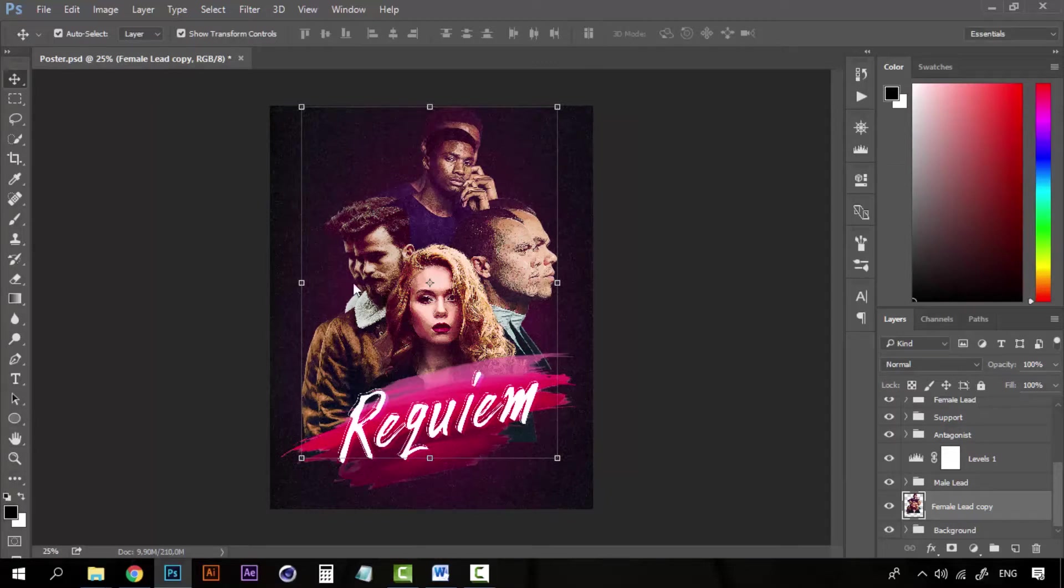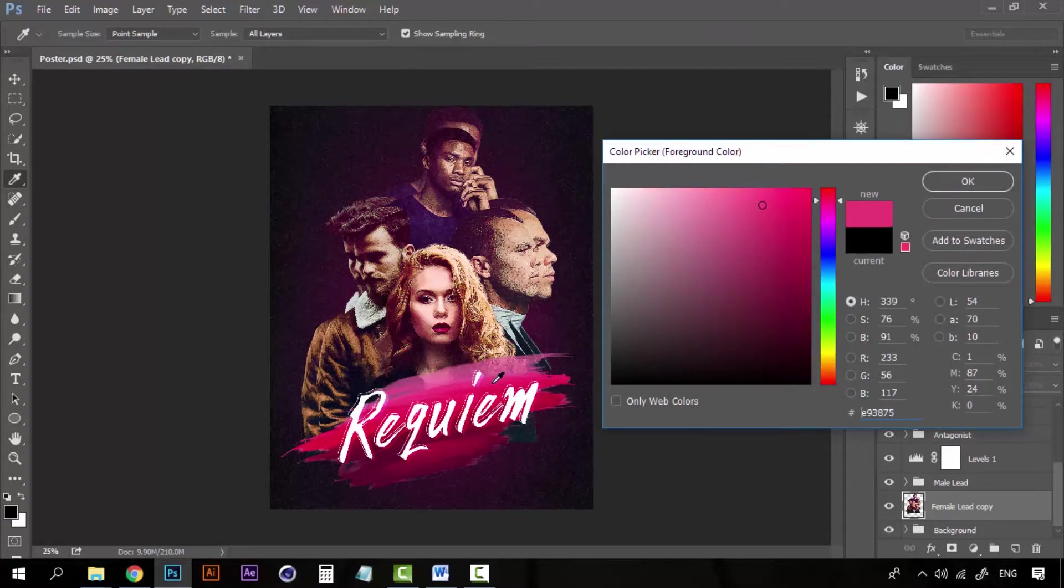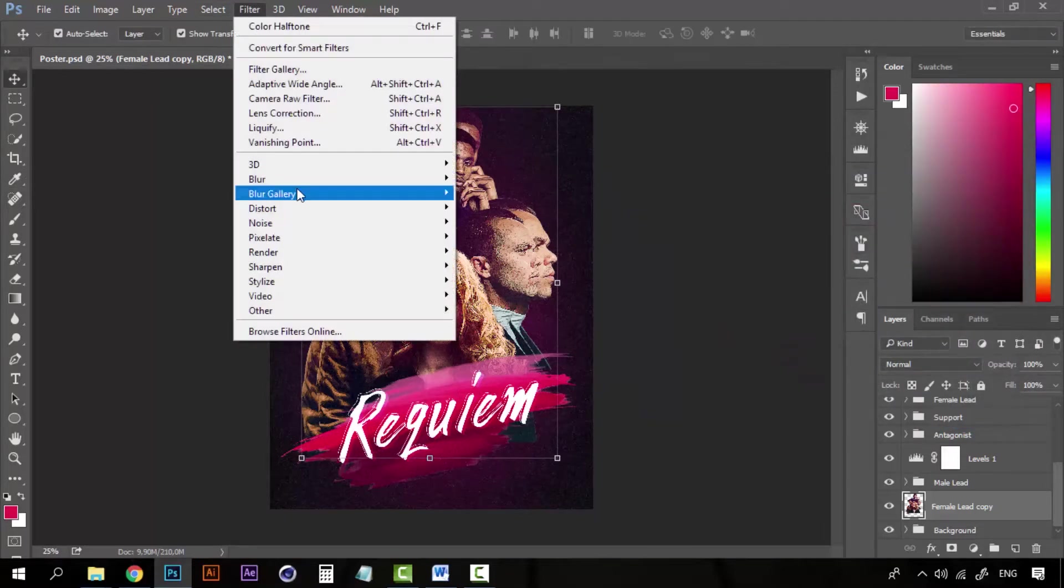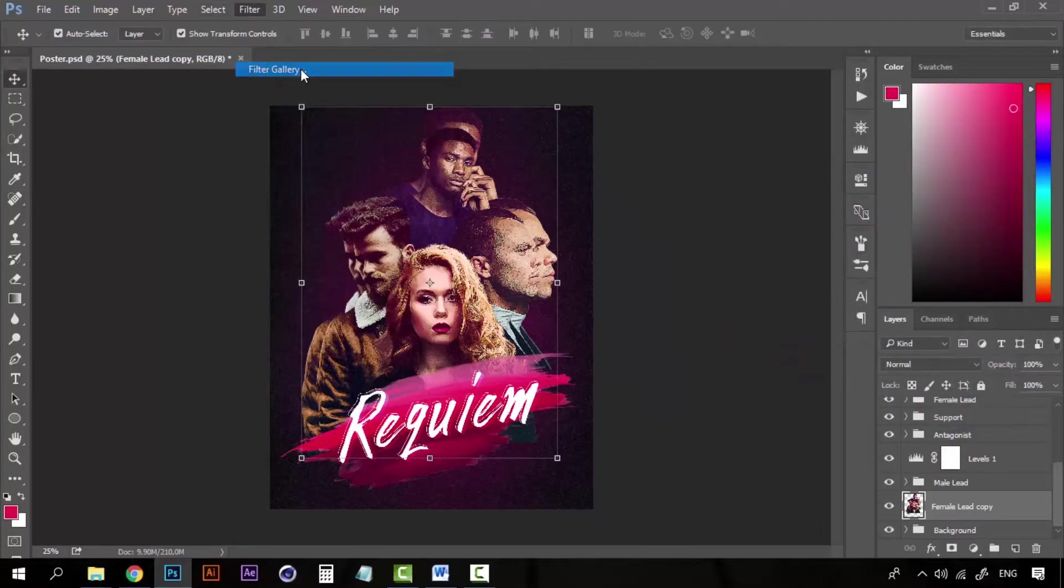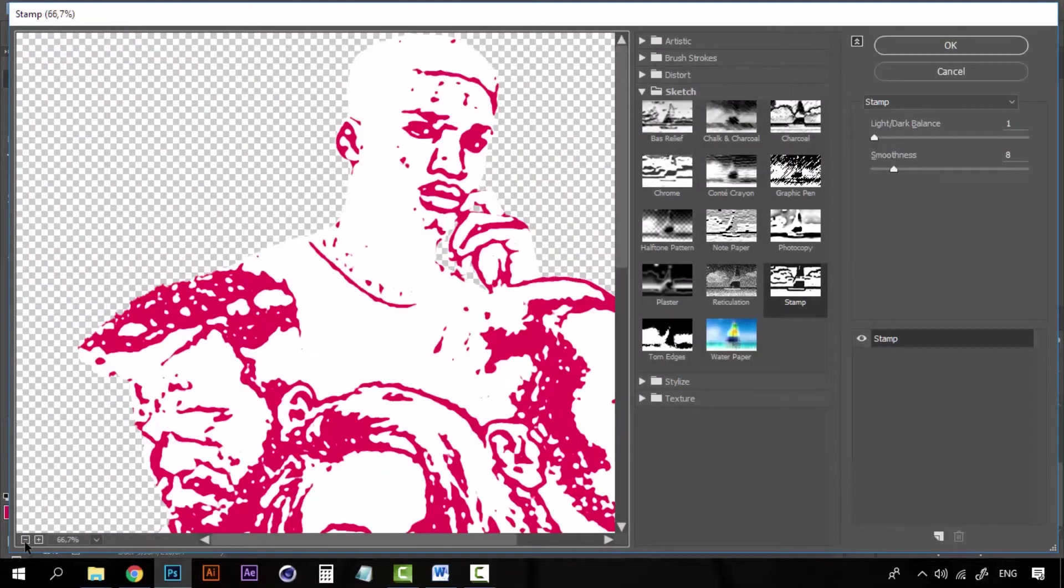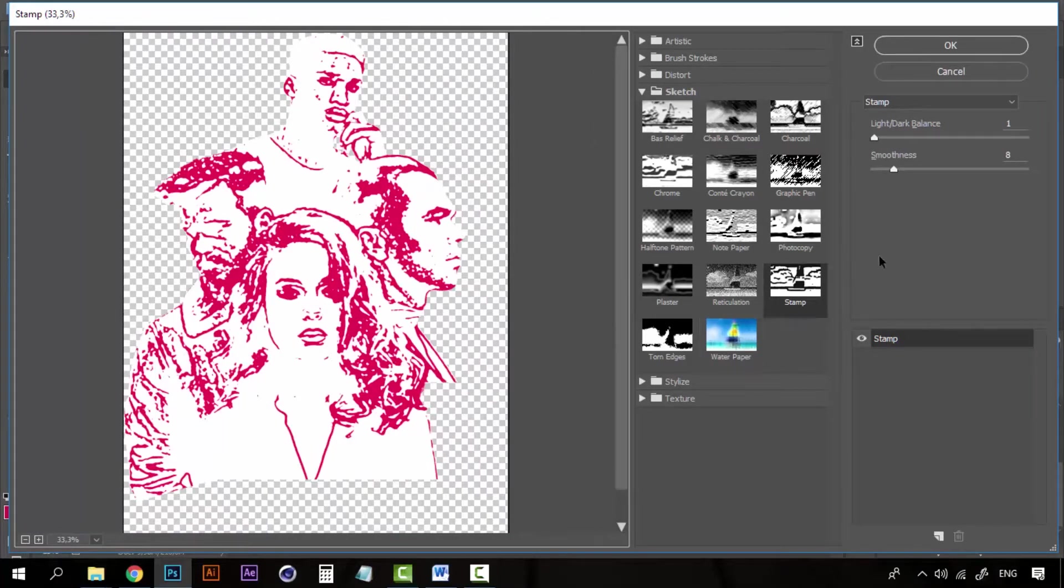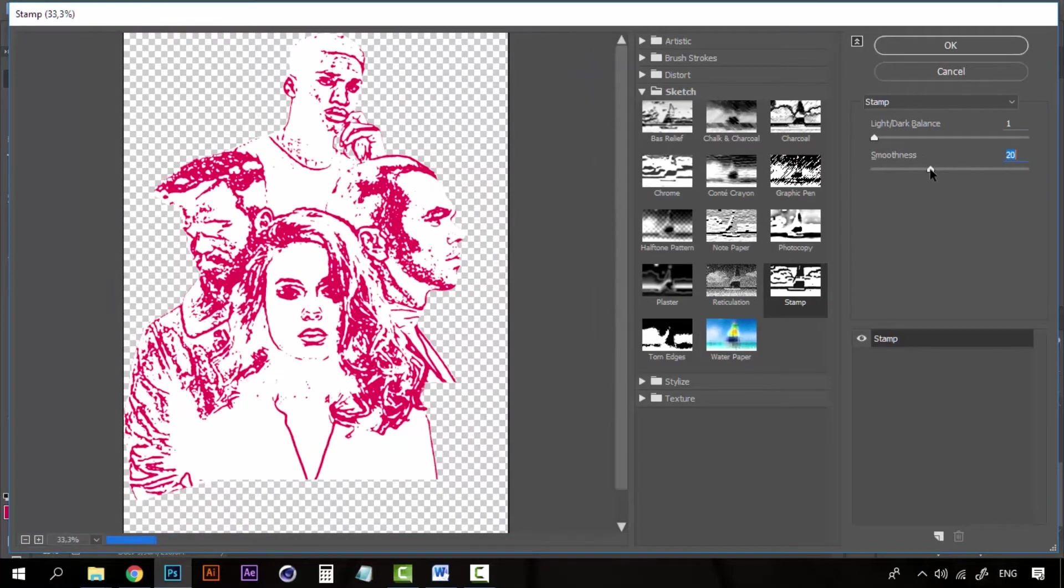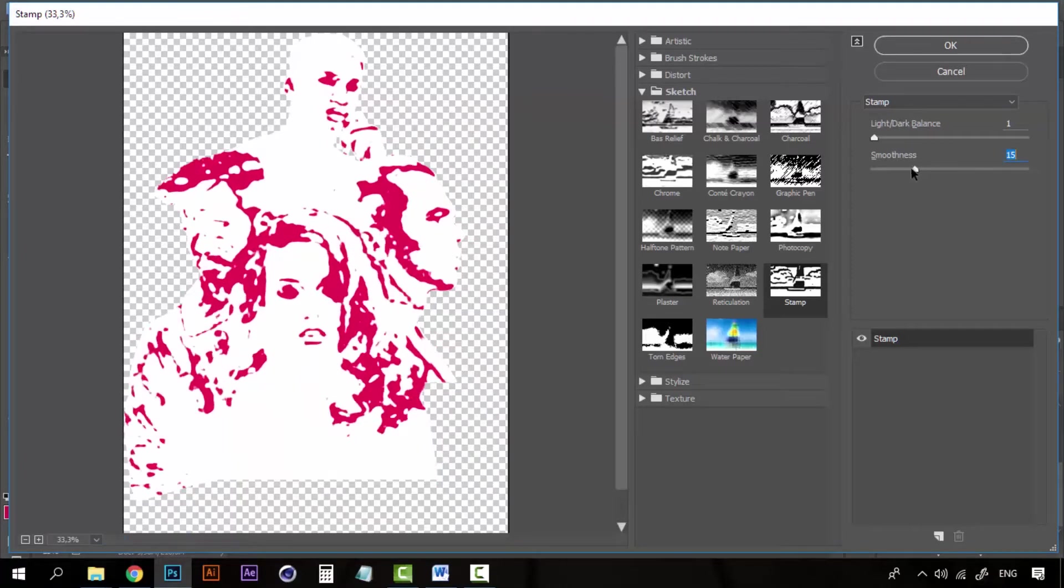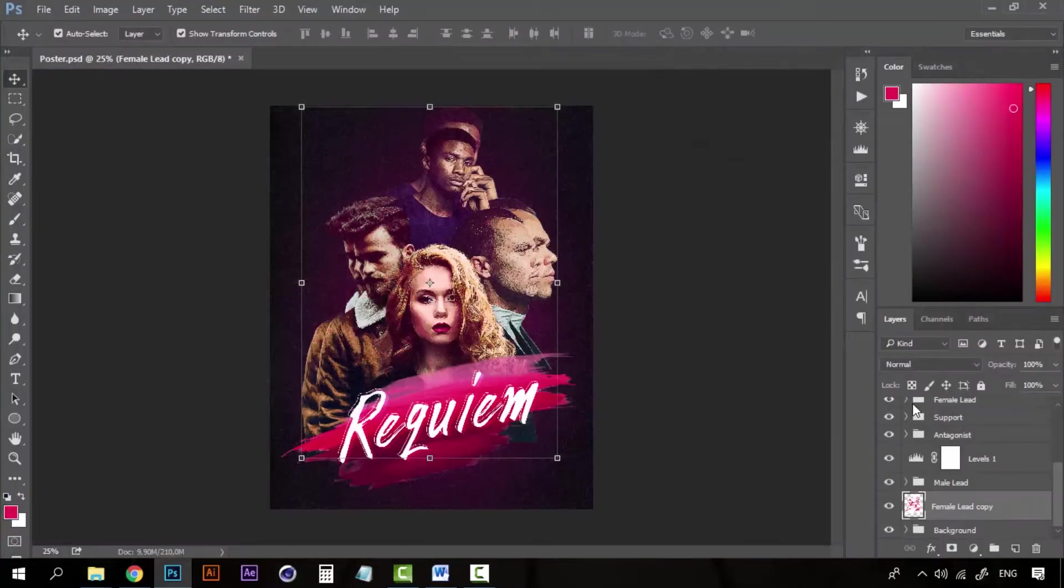Now, for the foreground color, select this same color, the same magenta color that we used for the title. And now let's go to Filter, Filter Gallery. And let's select Stamp. Don't worry about it looking weird right now. You can set it to 13, the smoothness. Click OK.